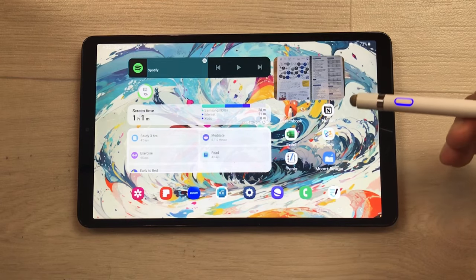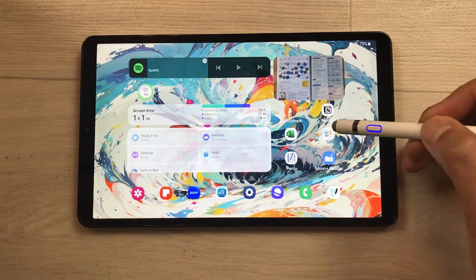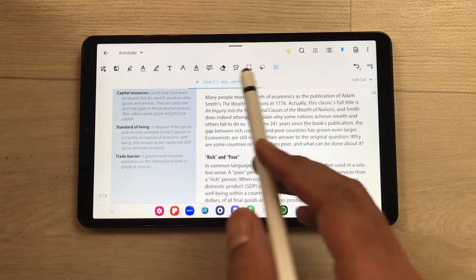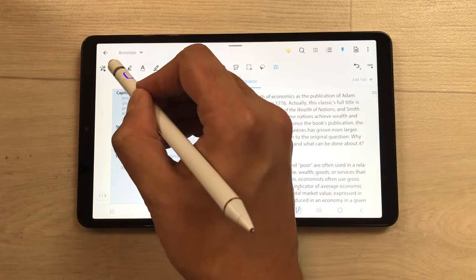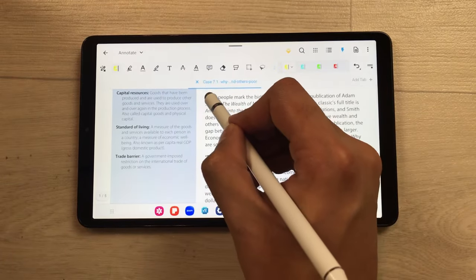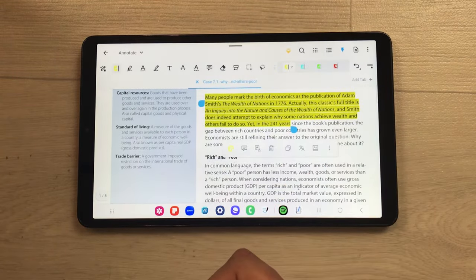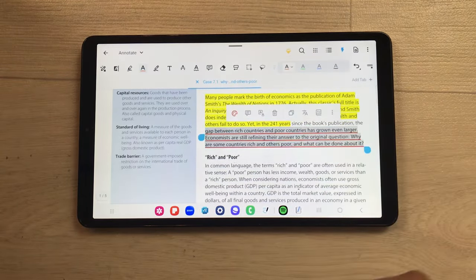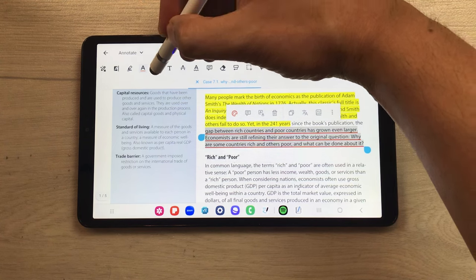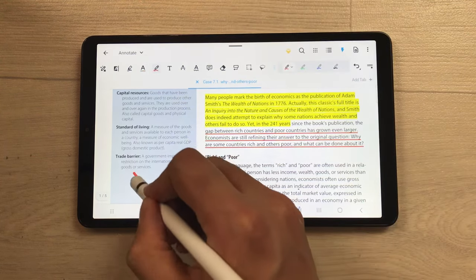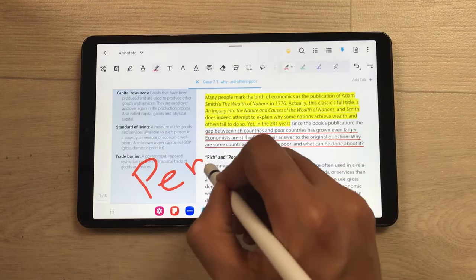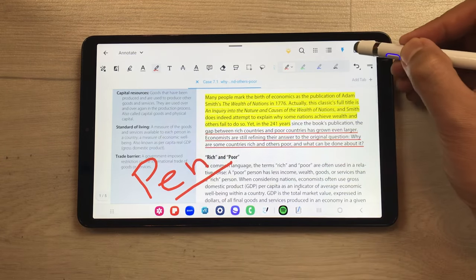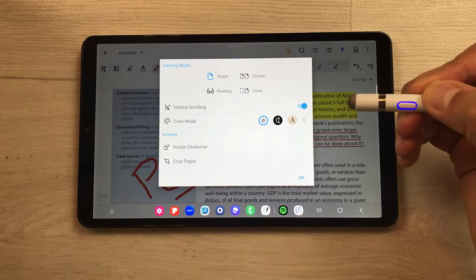The next feature is about PDF annotations. You can use the Zodo app for PDF annotations, which has all the important tools available. If you want to highlight something important, use the highlighter tool. You can also use the underline tool, the pen tool to write on your PDF, add different shapes, and add or delete pages.